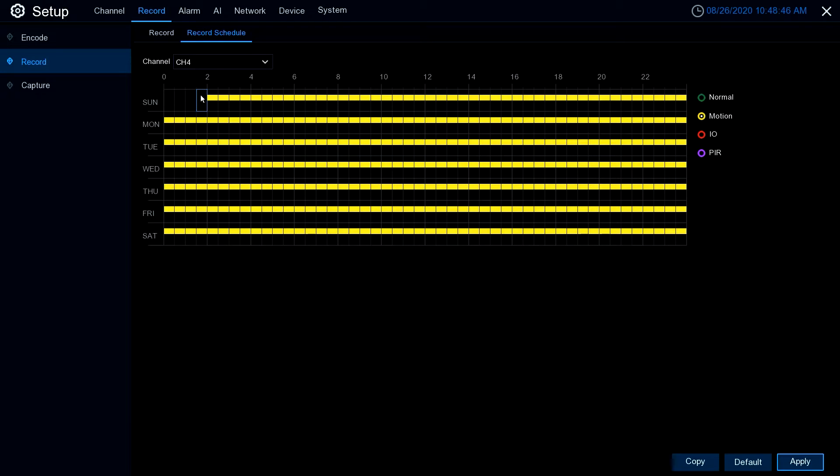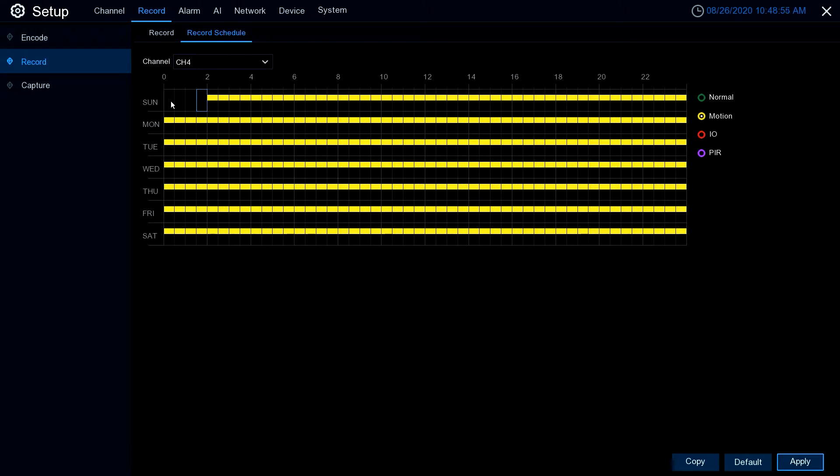Why would you do that? If you have a delivery driver or somebody that's going to be coming at that time, maybe you don't want to record during that time.